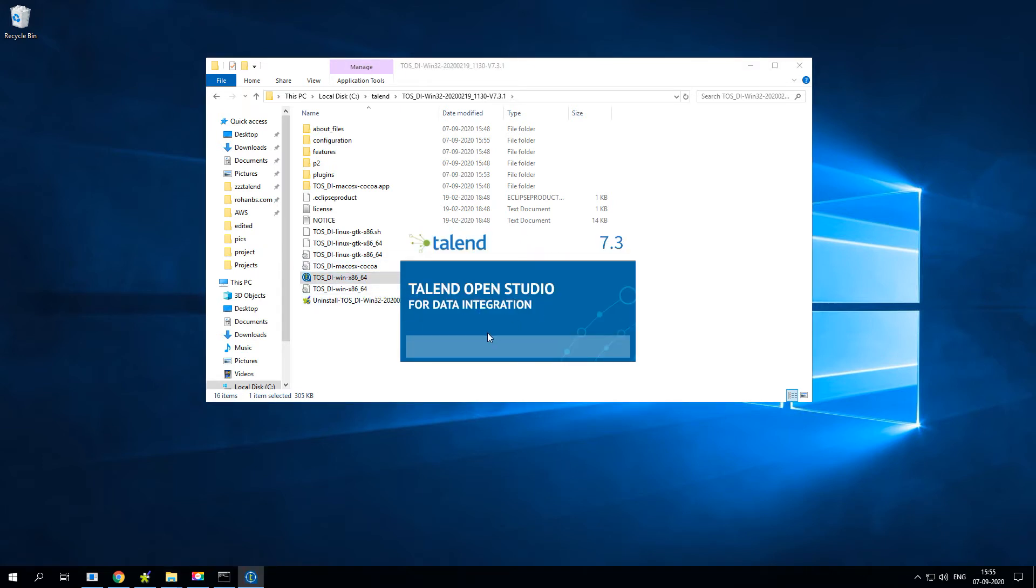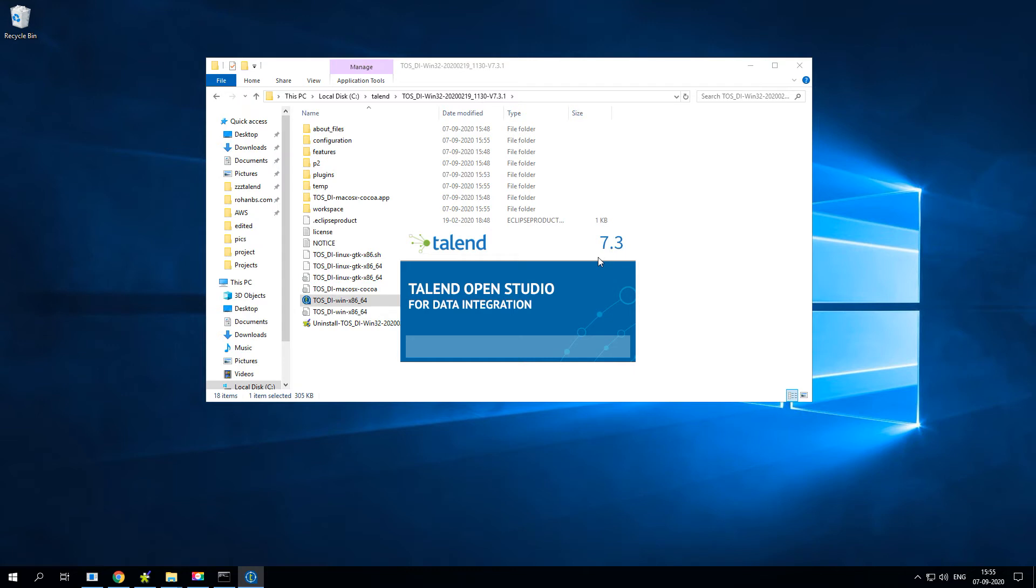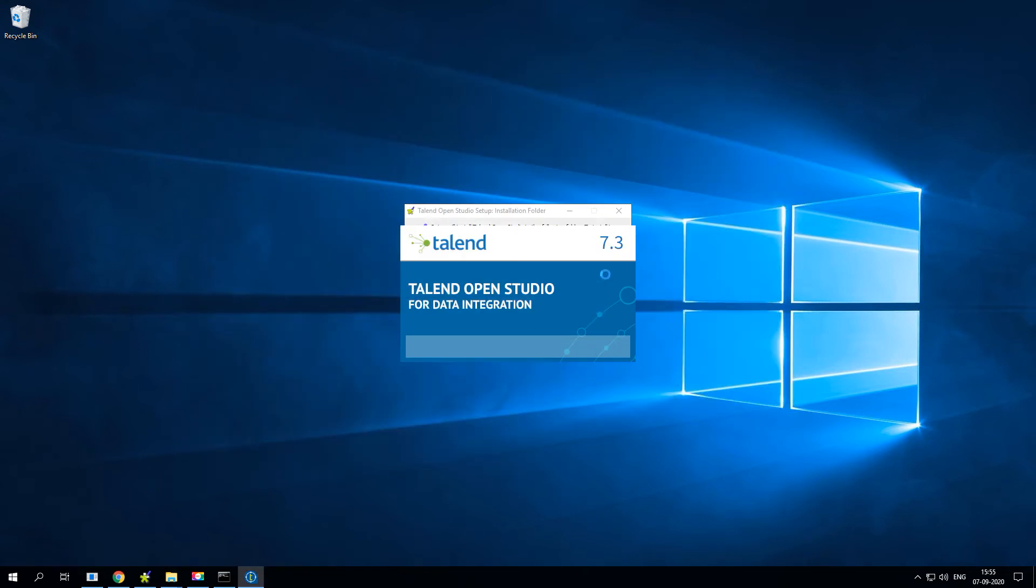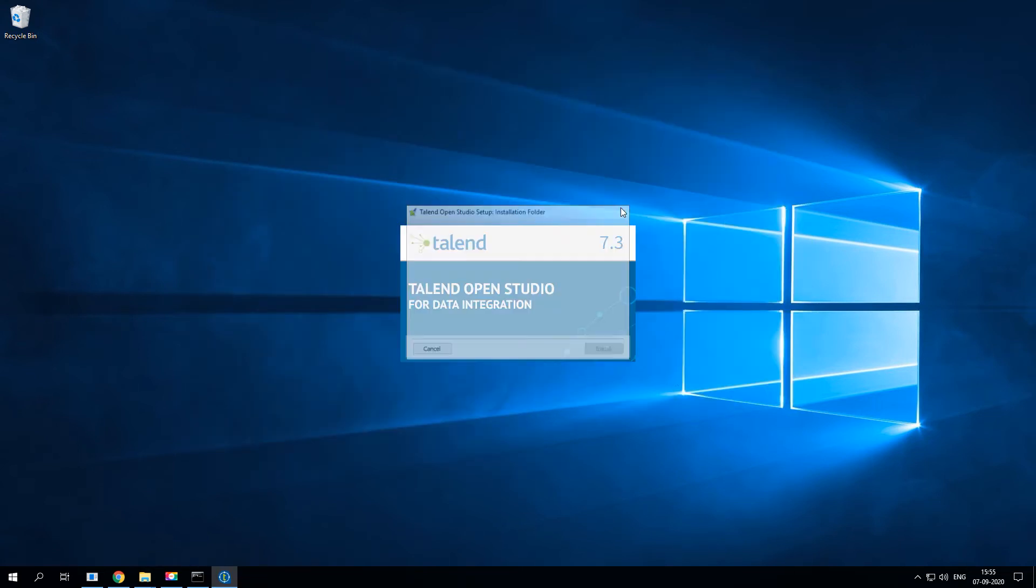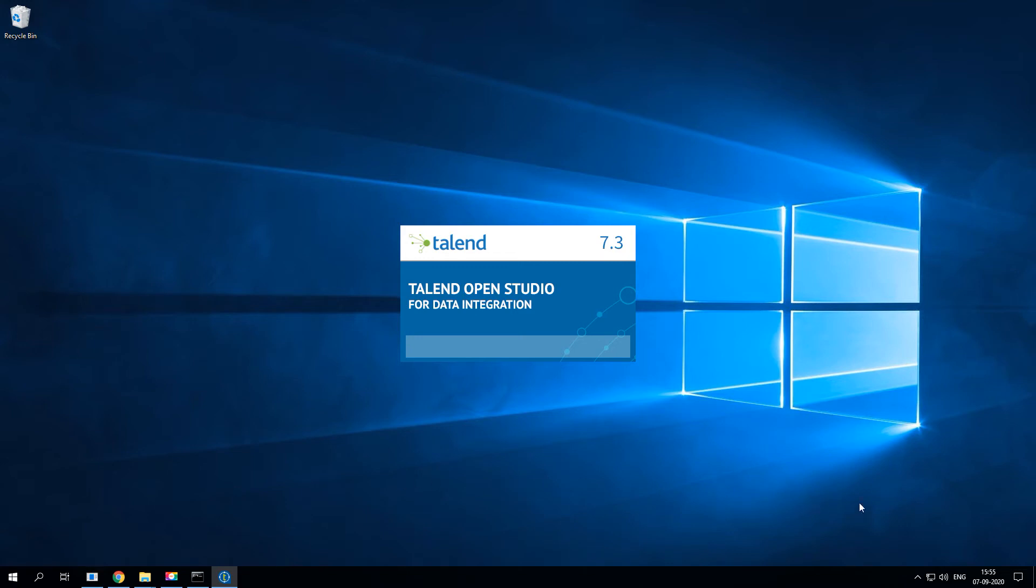Once the latest work is done, version is 7.3 and it supports even the cloud data integration requirements as well, which means you can still develop all the Talend jobs on your local studio and you can publish to Talend Cloud. Using the TMC you can take care of all the scheduling and other parts. The initial first run takes a little longer than expected. I'm going to pause the video for a couple of seconds.